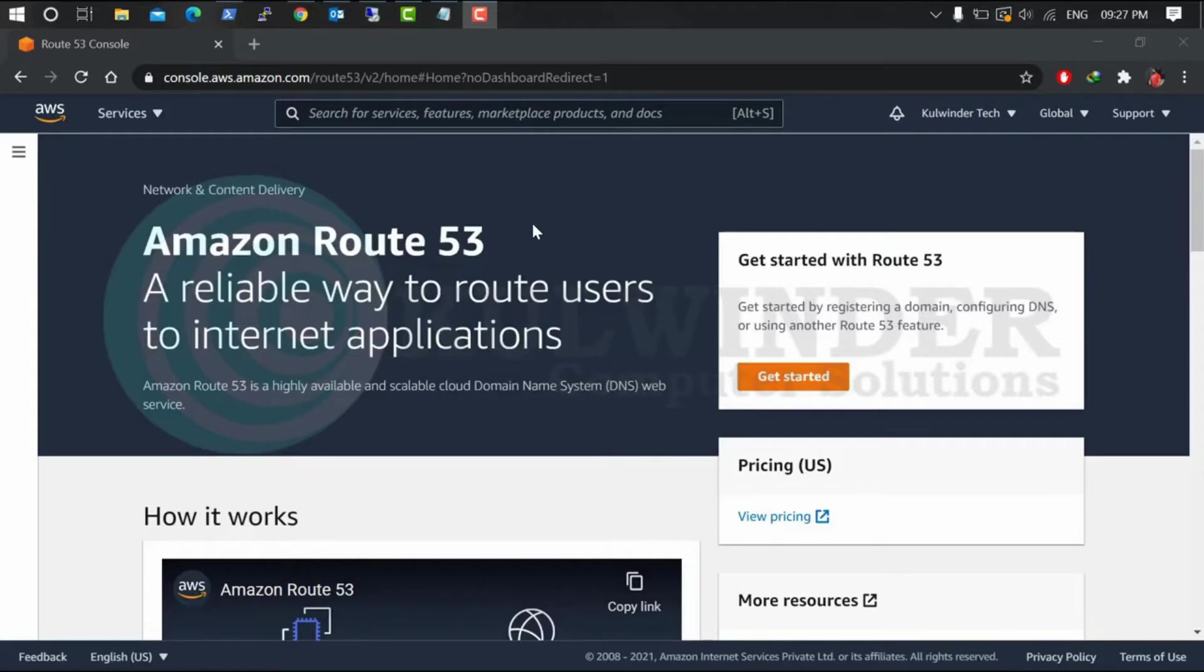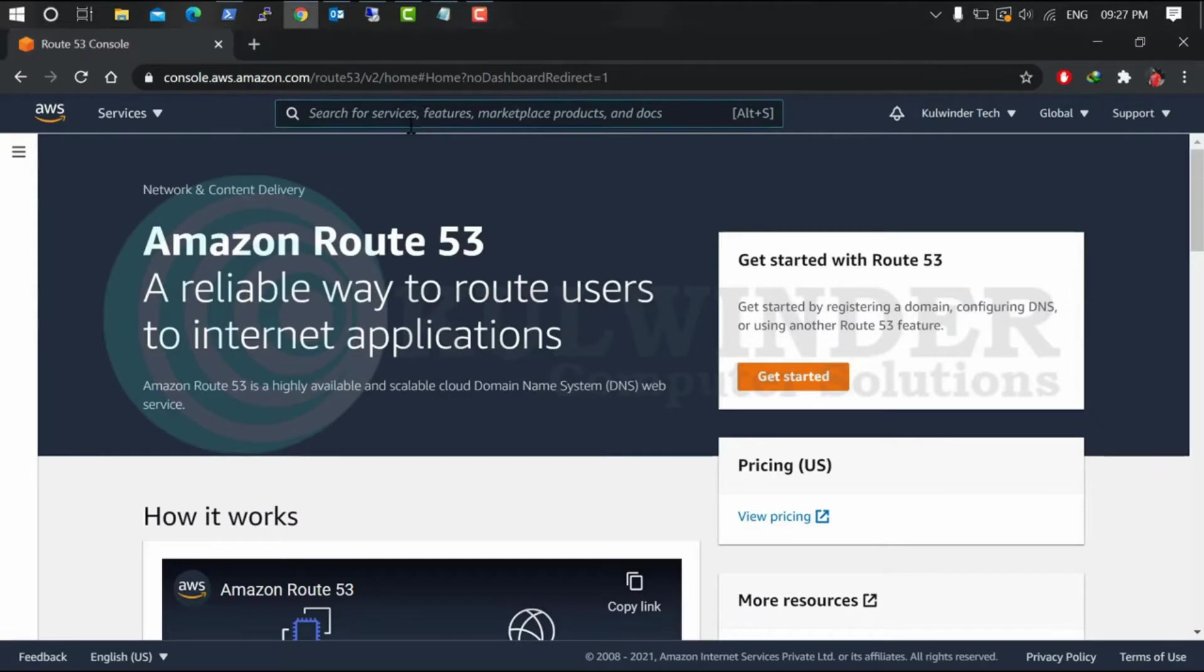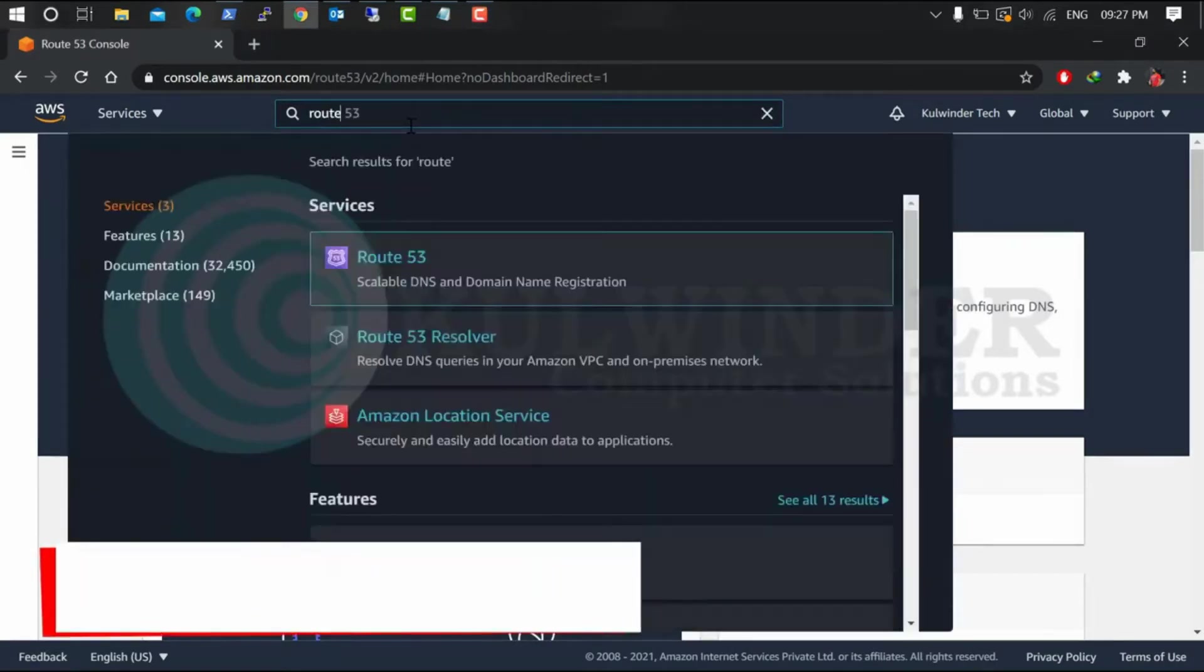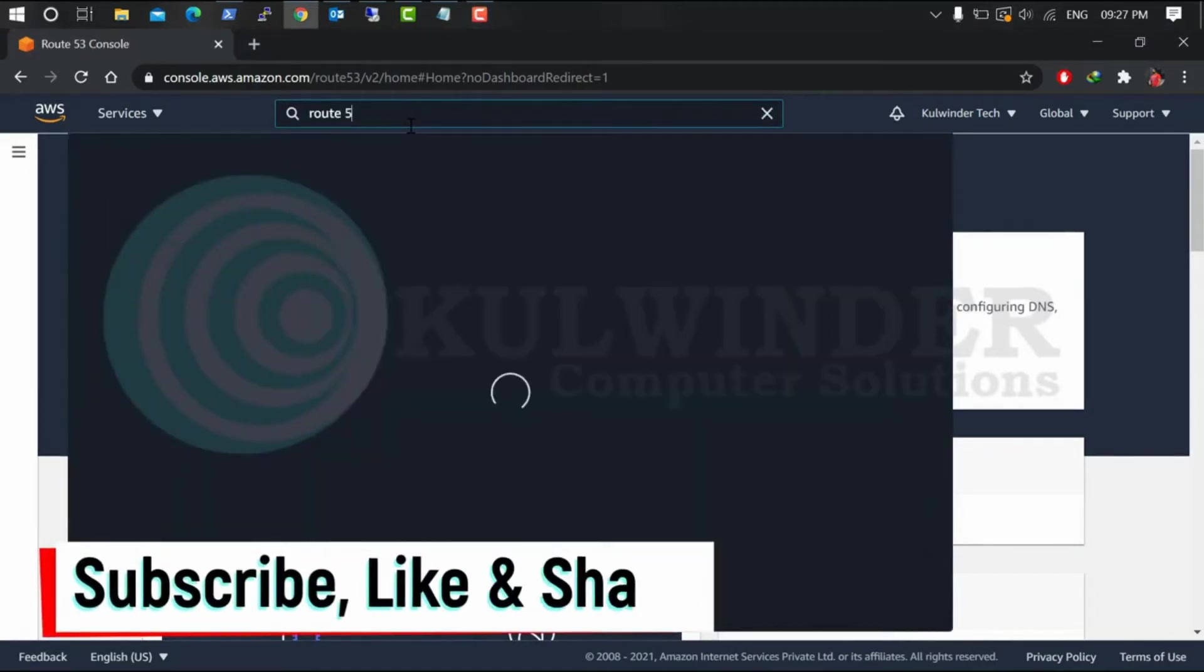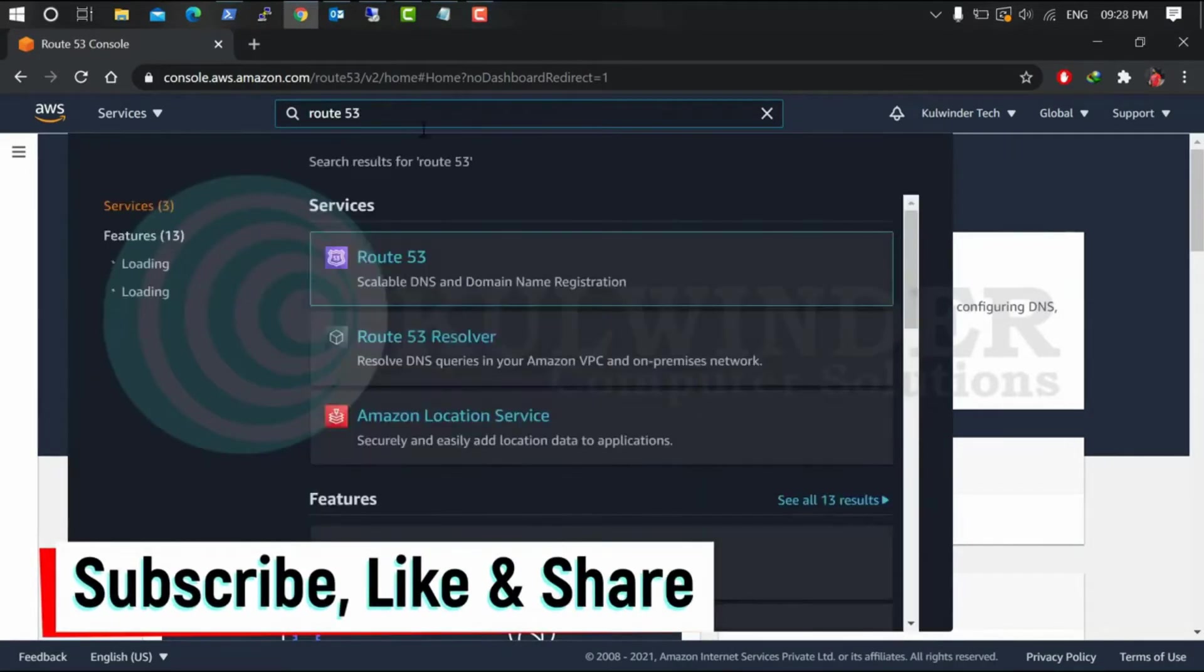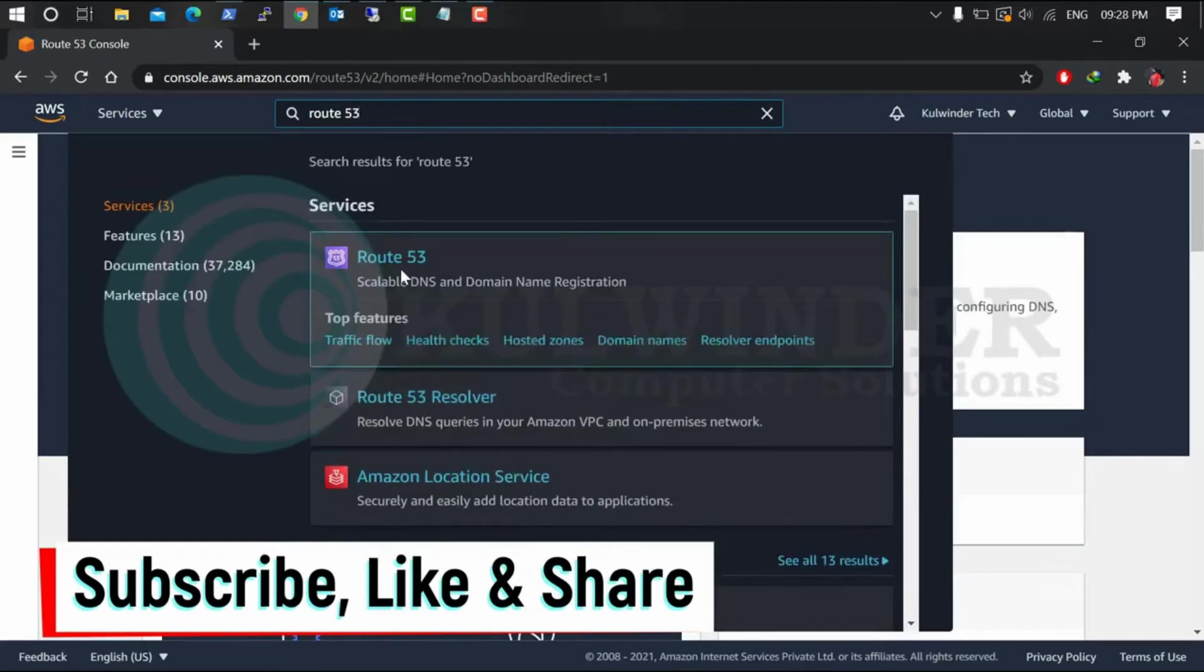So let's start. Just go to the search bar, type Route 53, and there is your service Route 53. Select it.